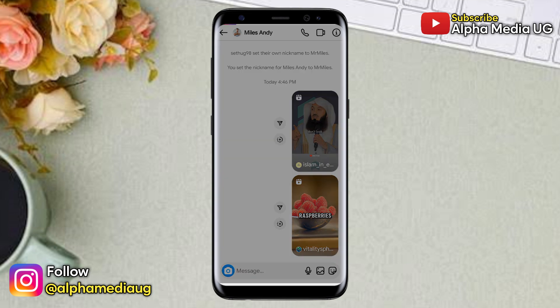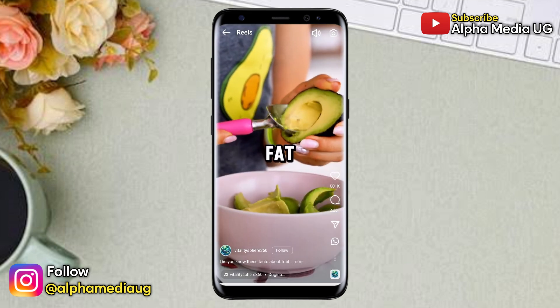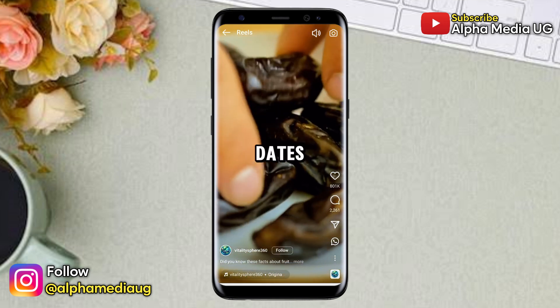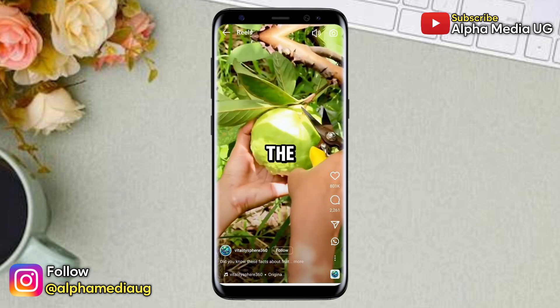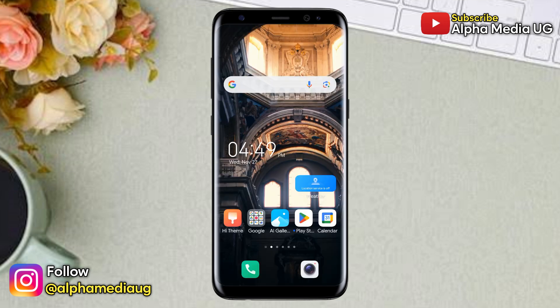Now if that doesn't work, or if you're unable to install Instagram Lite, the second solution is to log into your account via a browser.